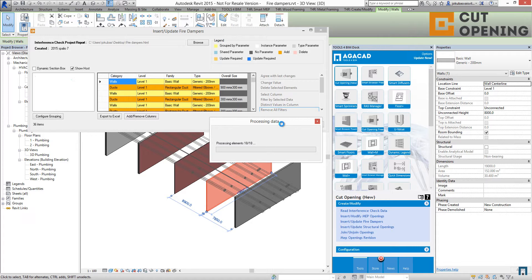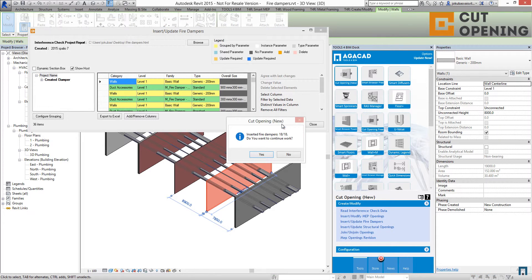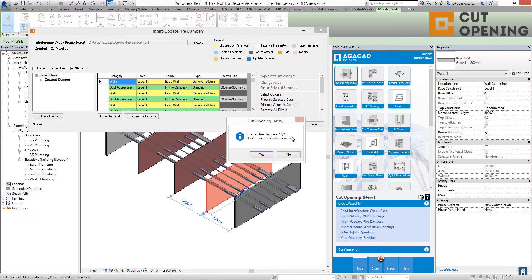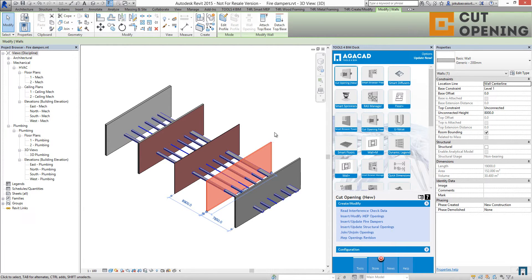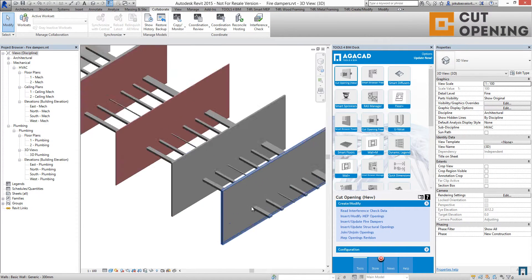And you will see how the fire dampers will be distributed automatically. I have 18 fire dampers distributed. Let's review the model.